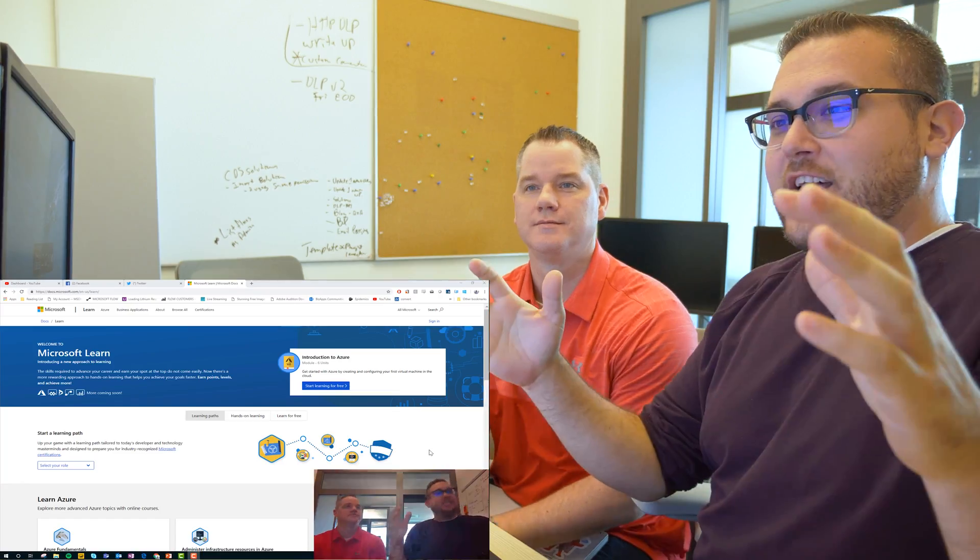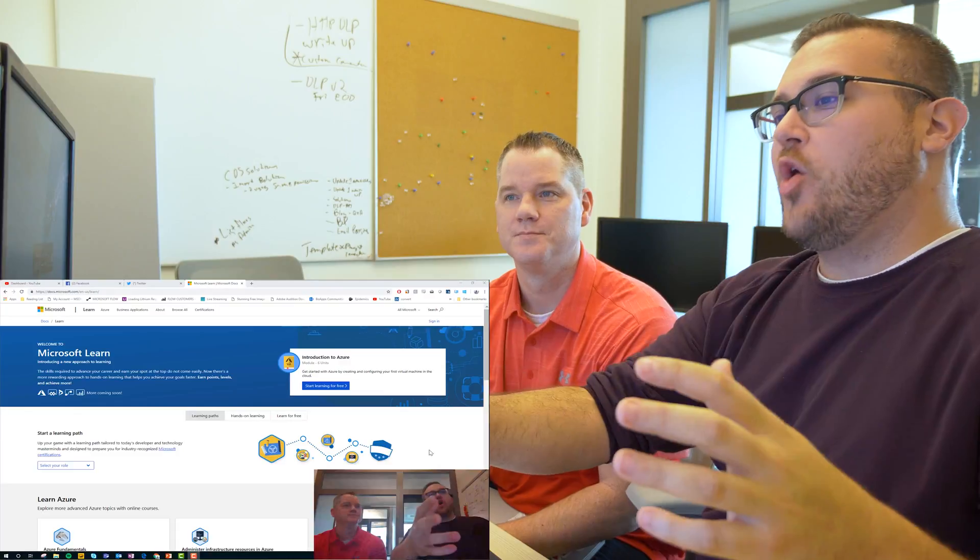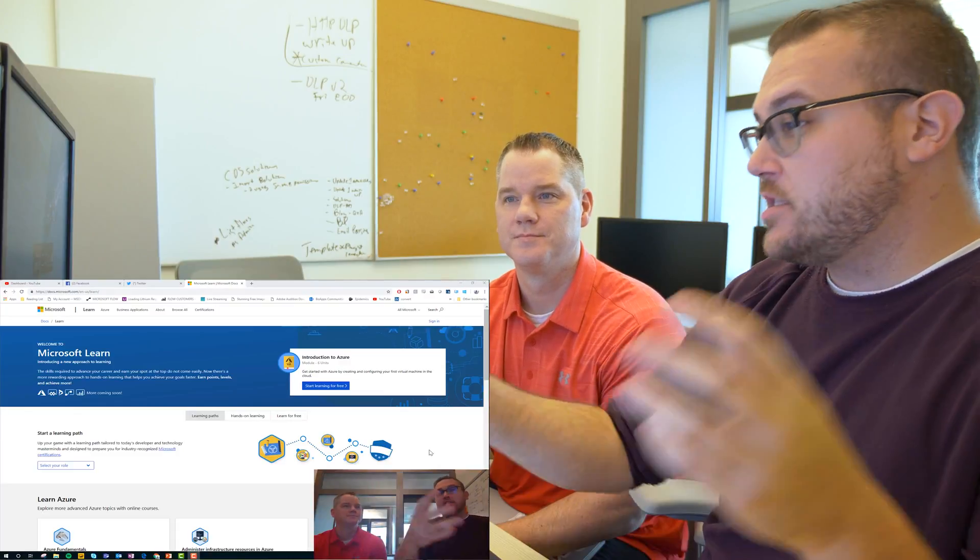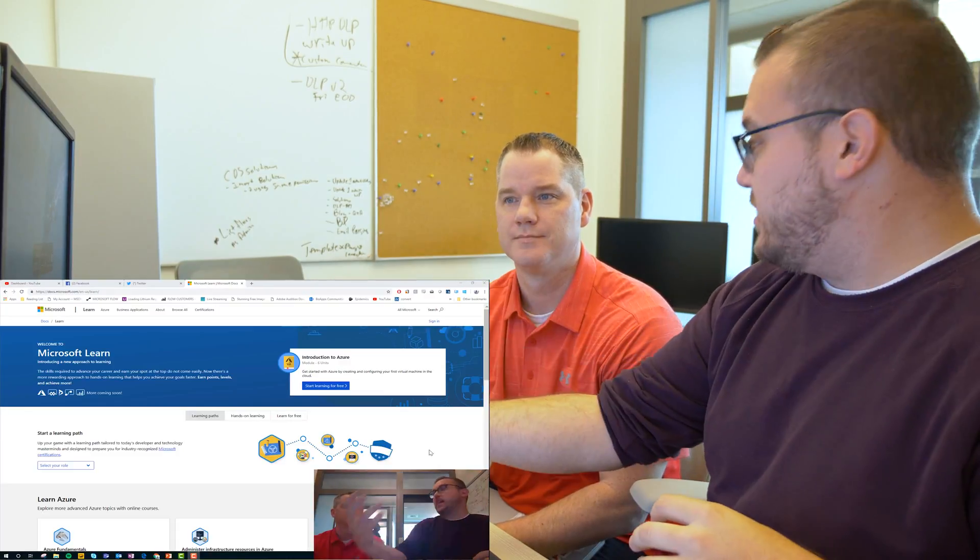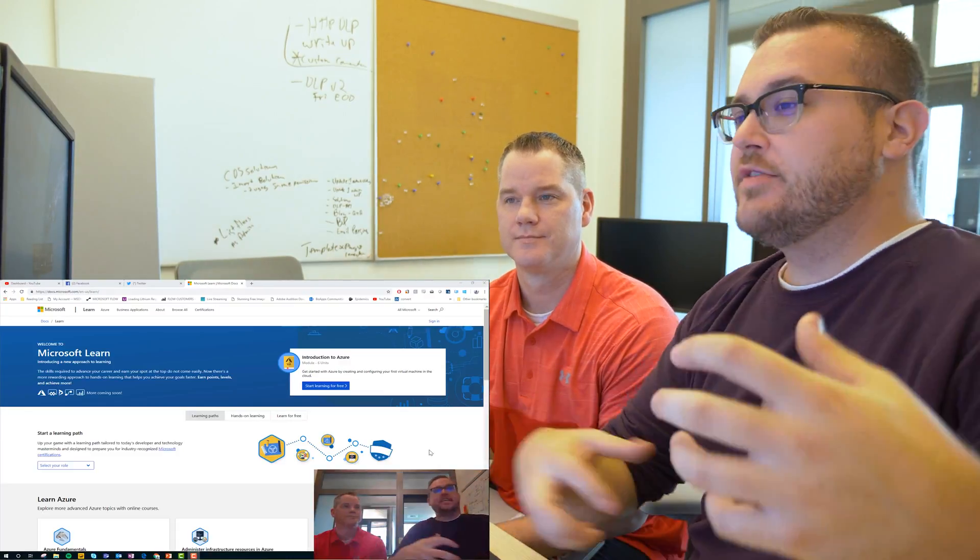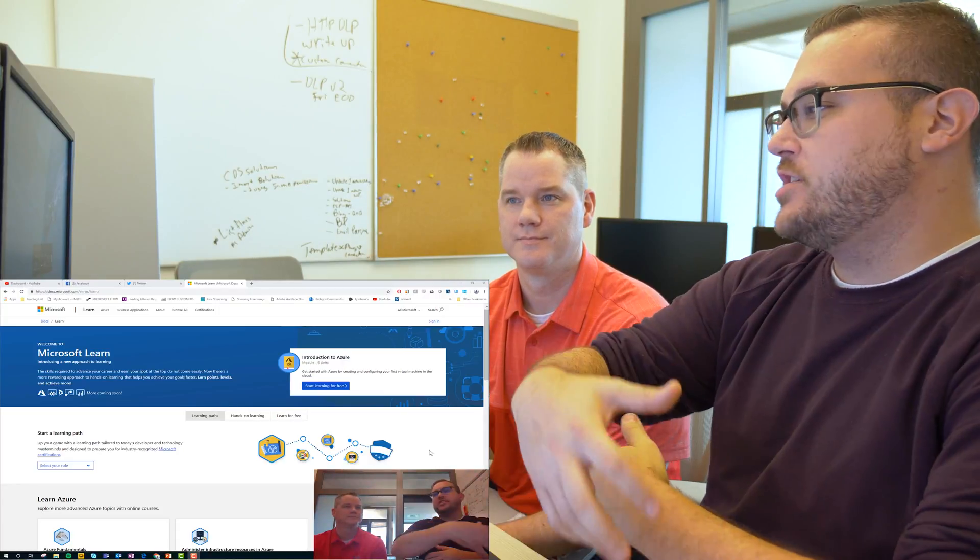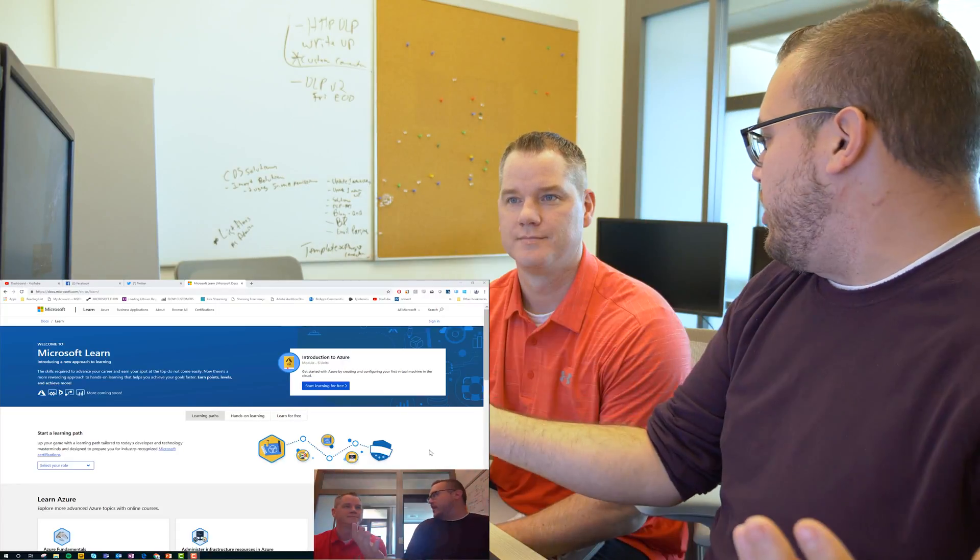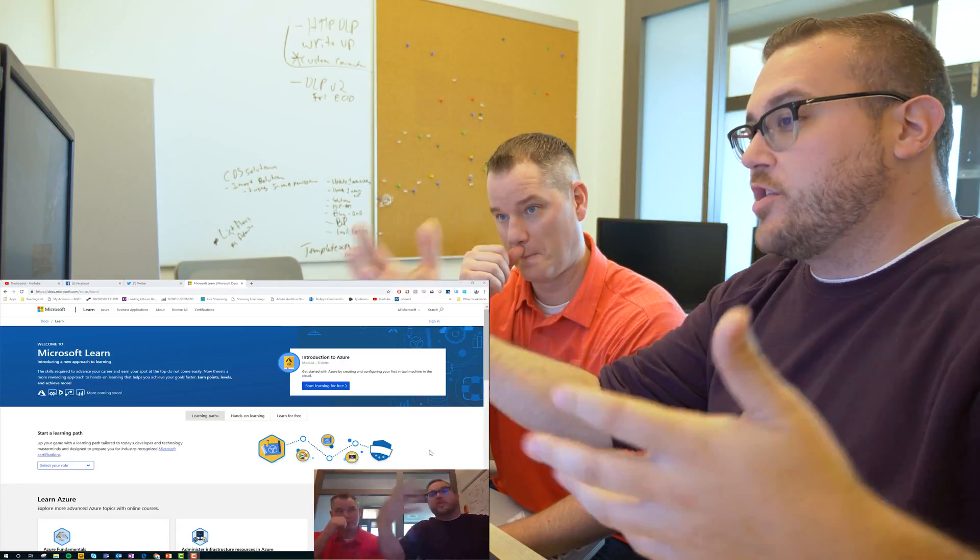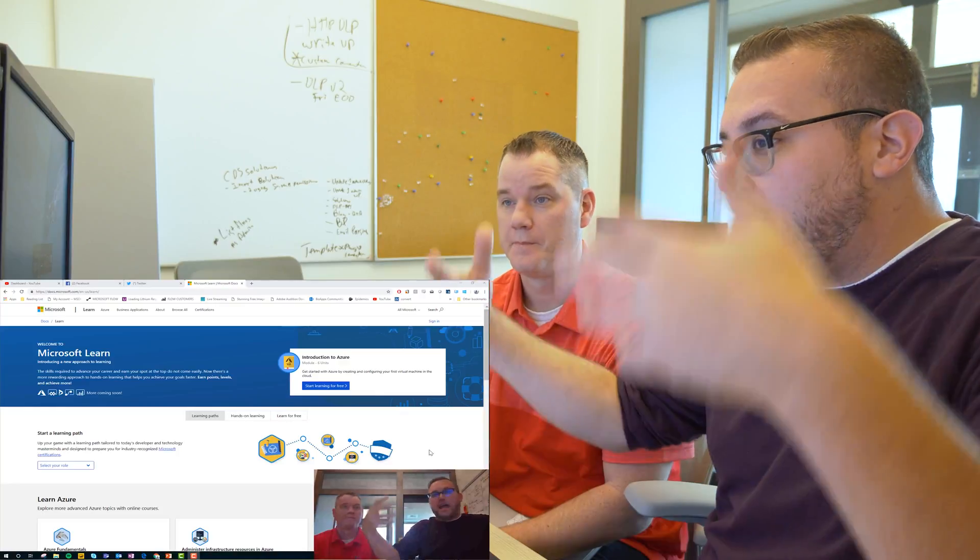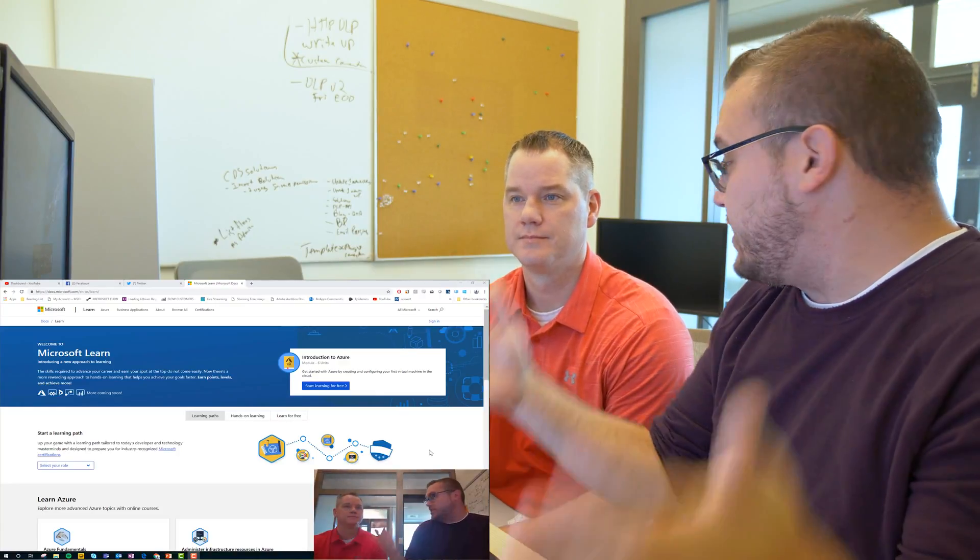So this is the newly announced Microsoft Learn. And so what you do is you go and you take these learning paths and through these paths you gain skills and skills give you badges and badges kind of represent your skill set and you kind of grow your skill set over time learning about the different tools and things. And so there's actually a few modules for Flow.